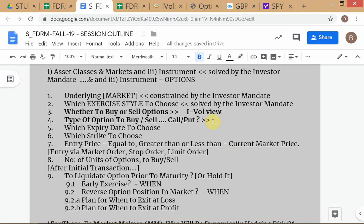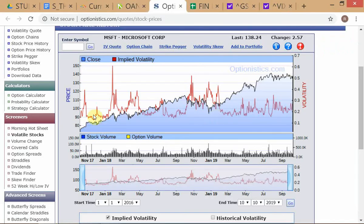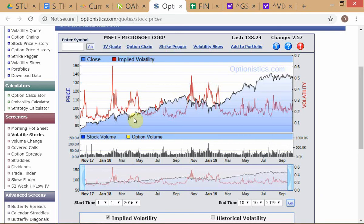To decide call or put, you take a view on the underlying asset. Look at the Microsoft chart and decide where you think the underlying asset price is going. Let's say my view is that the stock is going from just under 140 up to around 150–155 — a bullish view on Microsoft common stock. Since I'm going to be buying anyway and I have a bullish underlying view, I should buy a call. This is based on the underlying asset view.